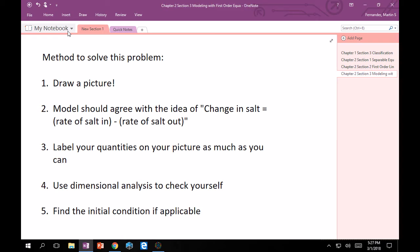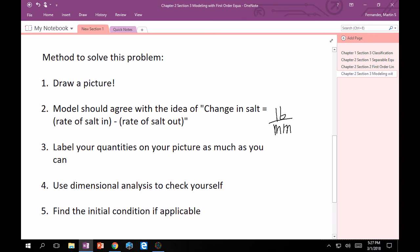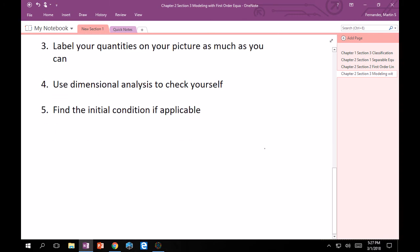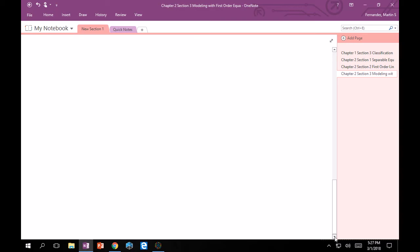Just to keep track, for this problem, rate of salt in minus rate of salt out. That rate of salt, we were given that salt was in pounds, right? And then the rate is something with respect to time, and that was minutes. So let's just keep that in mind. I think we are ready to go and start modeling this.